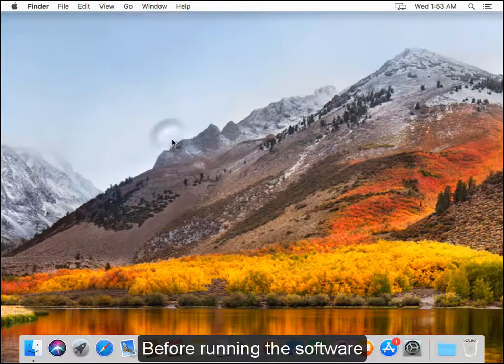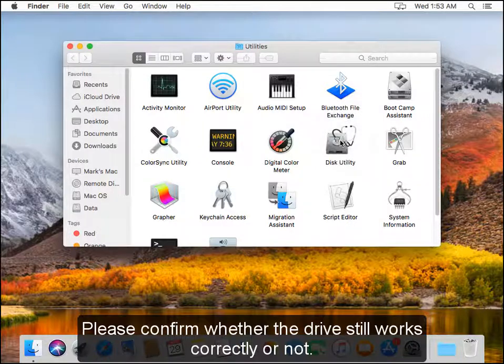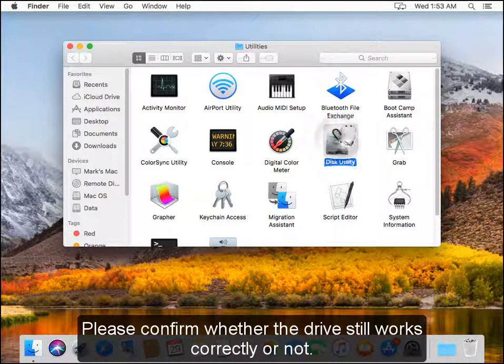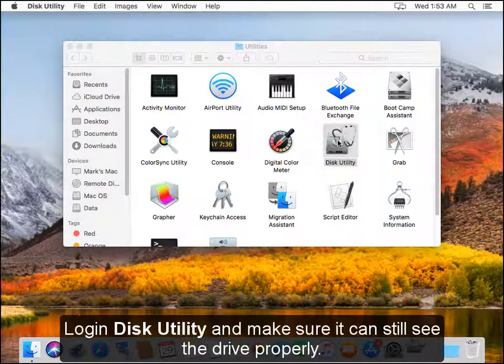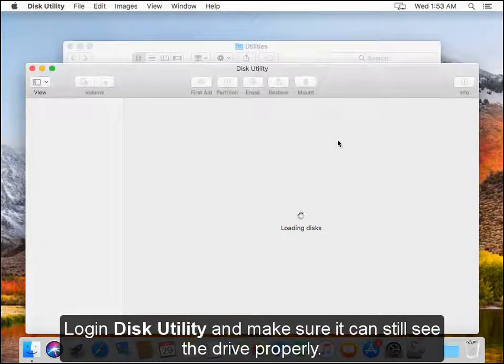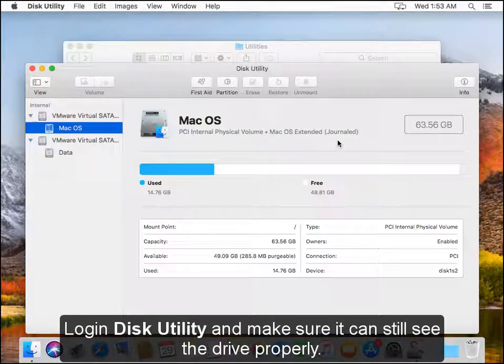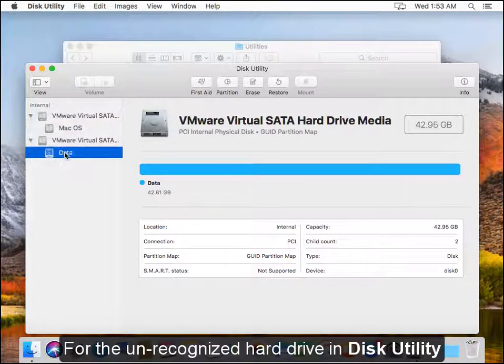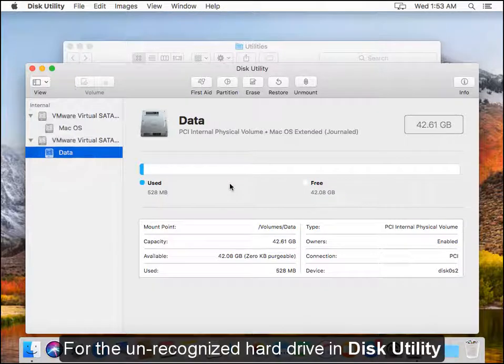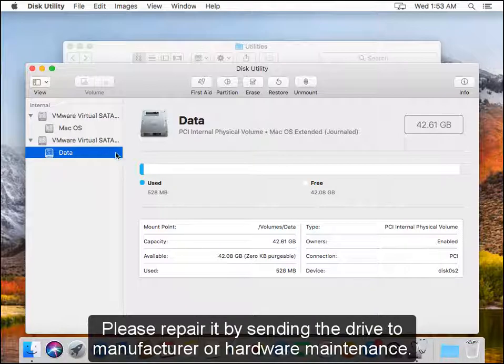Before running the software, please confirm whether the drive still works correctly or not. Log in Disk Utility and make sure it can still see the drive properly. For unrecognized hard drives in Disk Utility, please repair it by sending the drive to manufacturer or hardware maintenance.